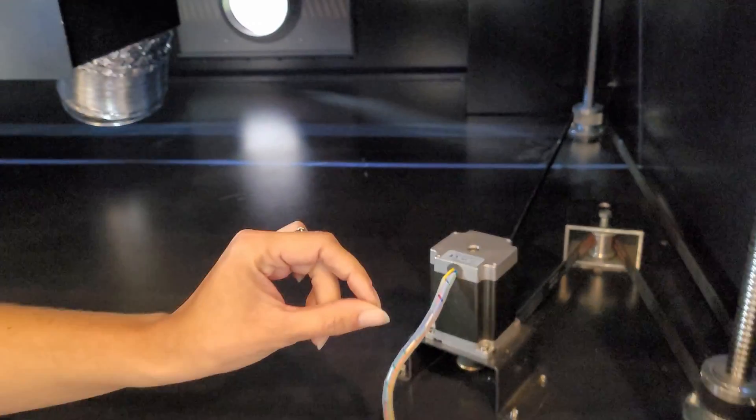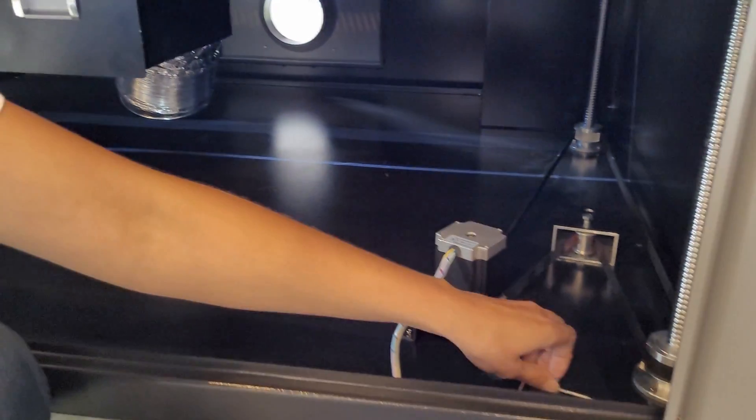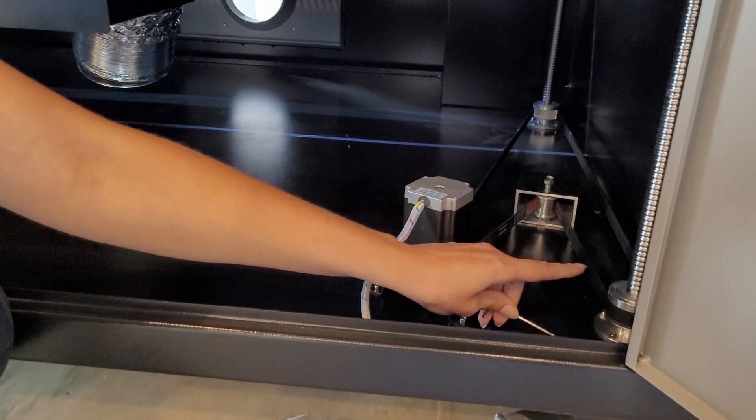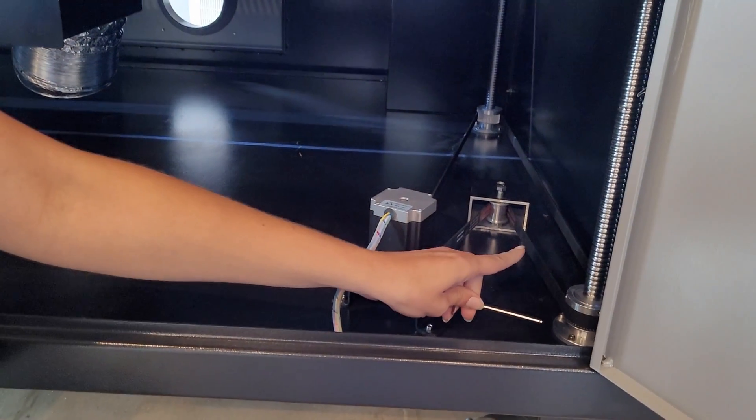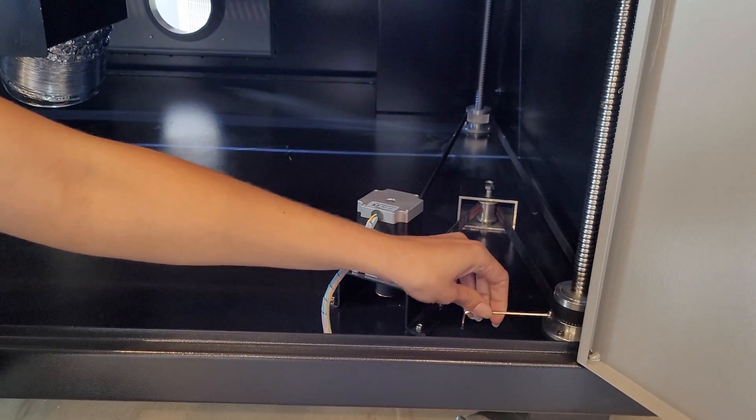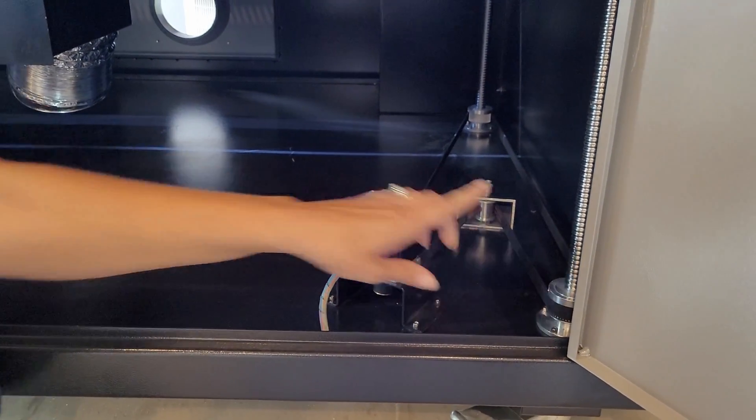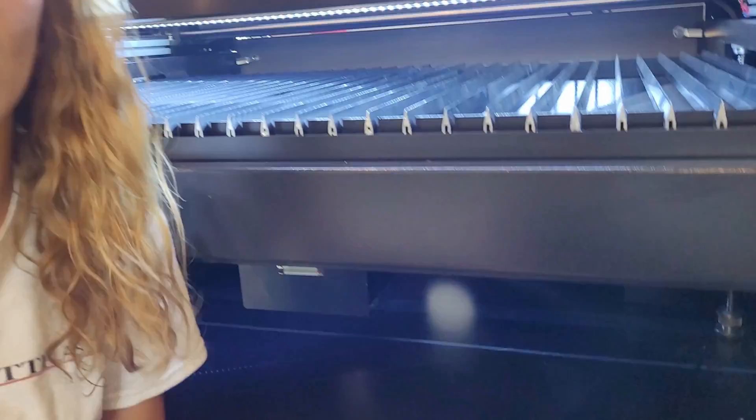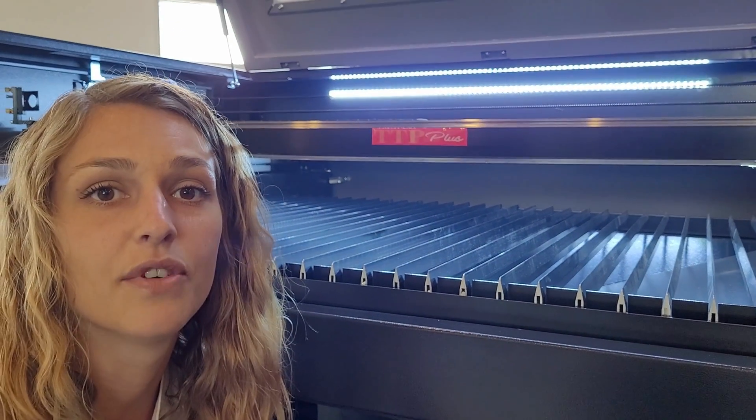When you are done, do not forget to tighten these set screws and go back to restart the process of leveling your bed. Thanks so much for watching.